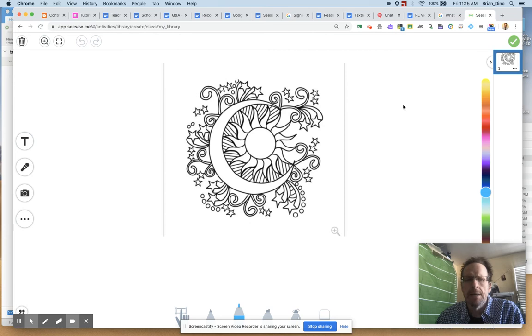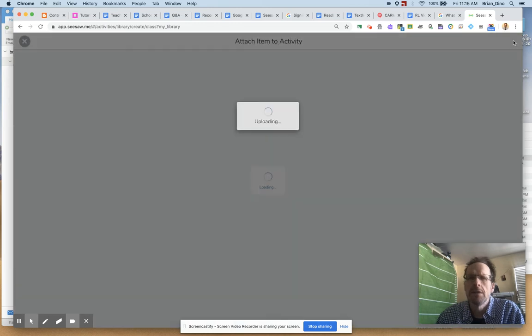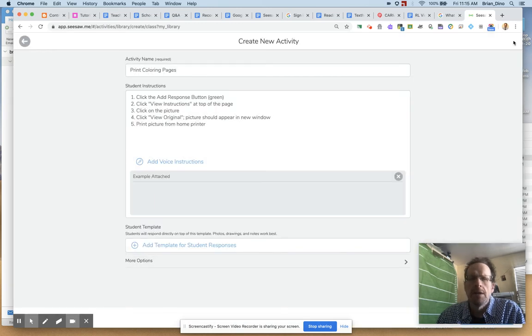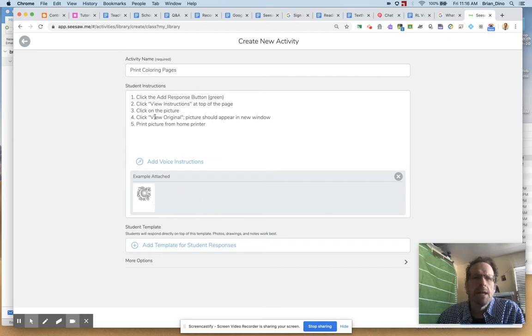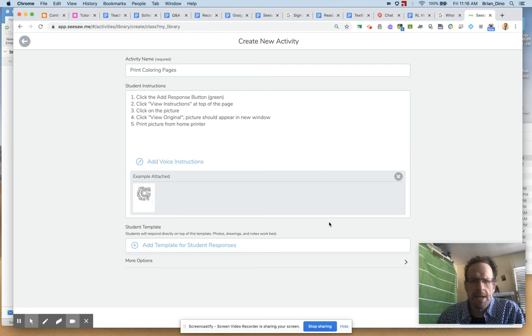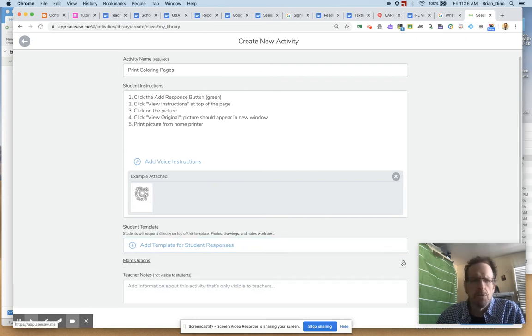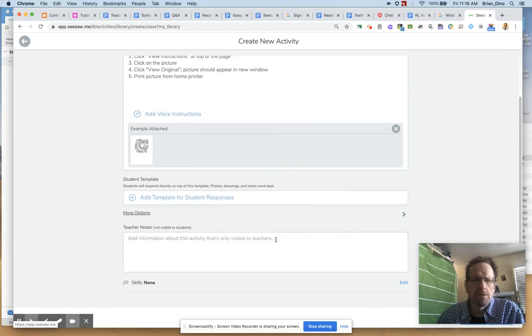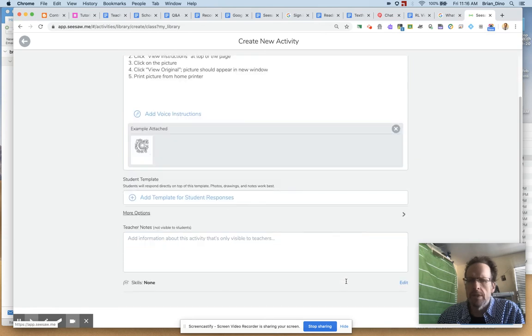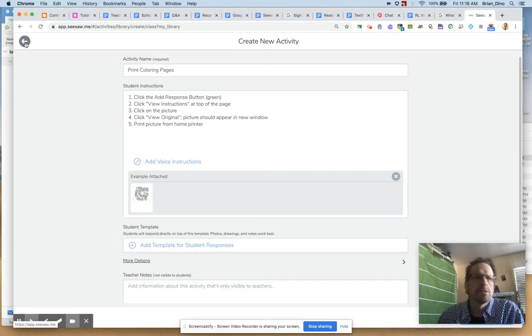And I'm going to hit the green arrow on the top right side of Seesaw here. It will upload it. There it is. And I have my name, my instructions, my example attached. And now there's a few more options down below if I want. I could put some teacher notes in there. I could schedule this for later. But I think that's it. So I'm going to hit my back button.